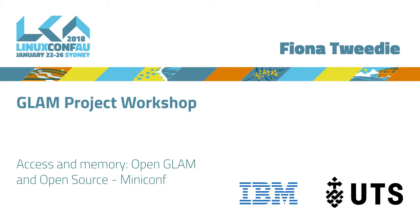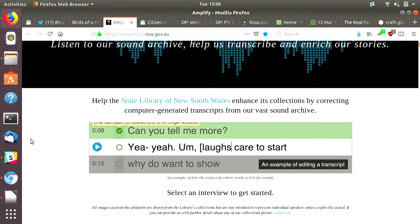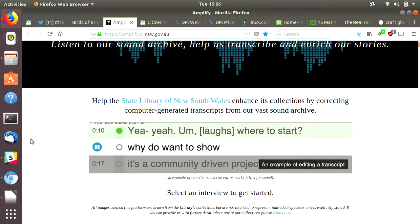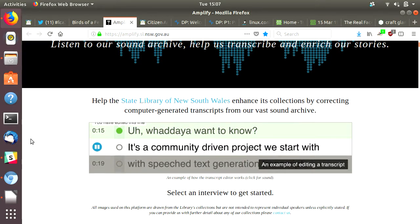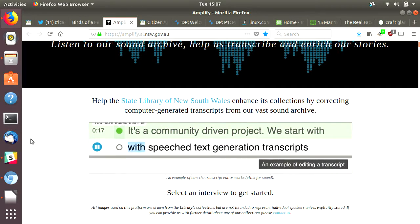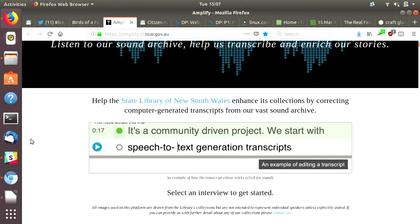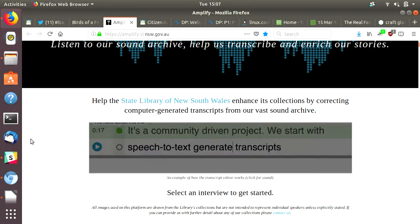What I thought we would do until afternoon tea time is have a look at some examples of crowdsourcing and participation in the GLAM space. I've got a few examples to work through, and depending on what devices you've got with you and what you feel like doing, I'd encourage you to think about playing along.